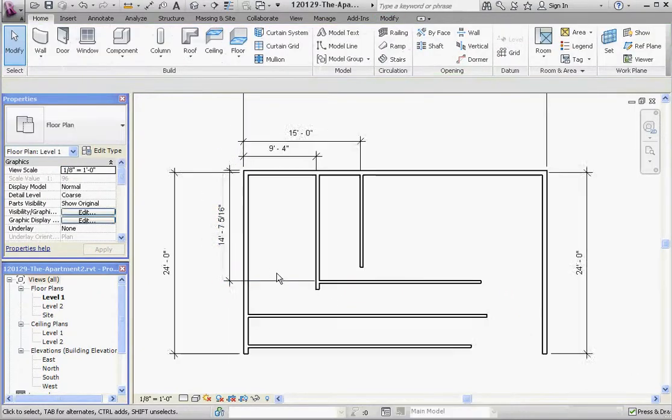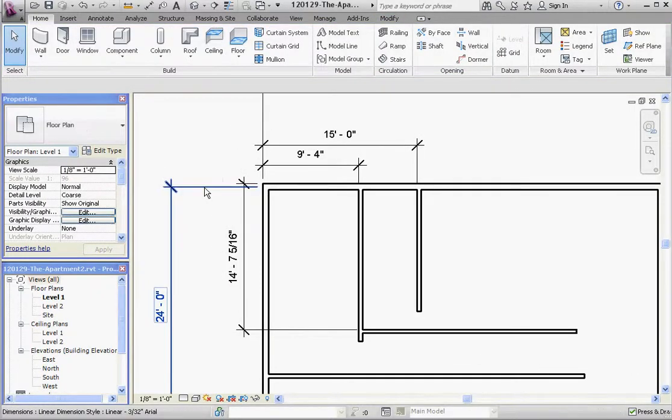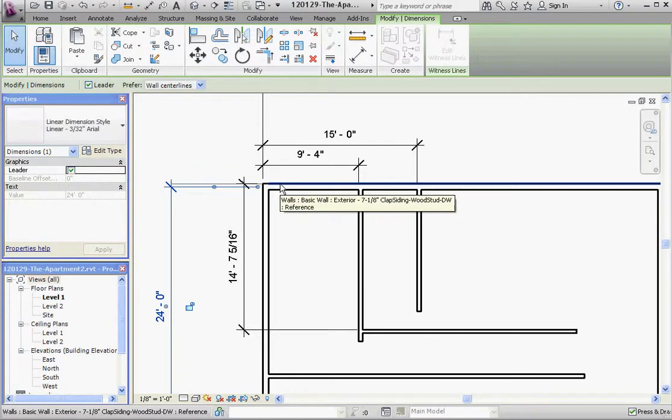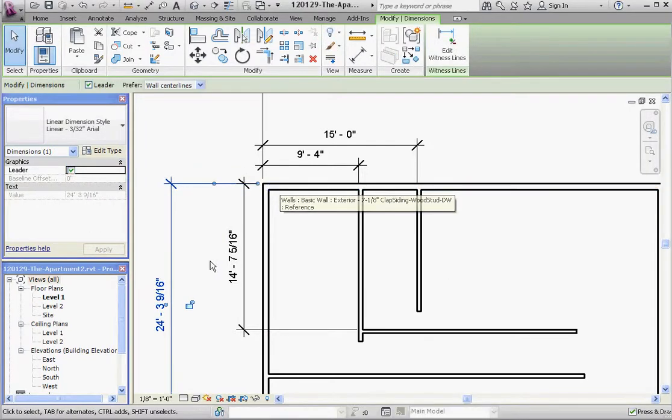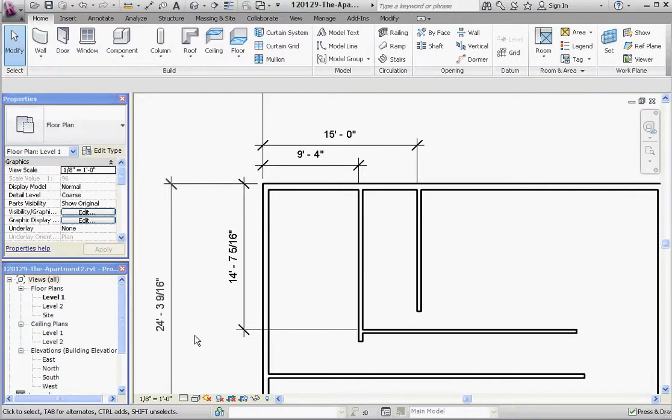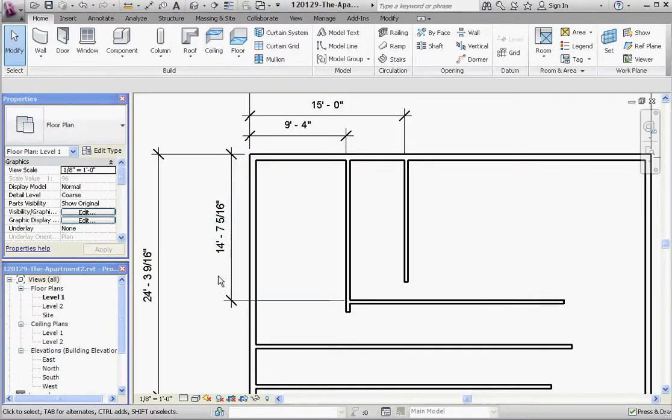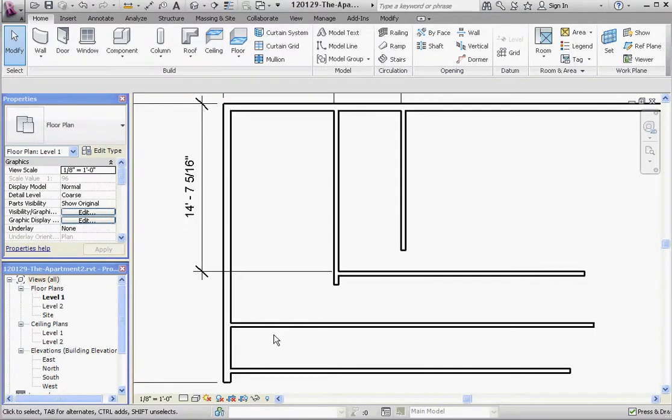And while we're at it, let's go ahead and change this one too, just making it consistent with the other ones. Even though it's not going to say 24 feet anymore, it's going to say 24 feet and some change. We'll save that dimension until later. So now that we have that dimension in place, again click on the wall.